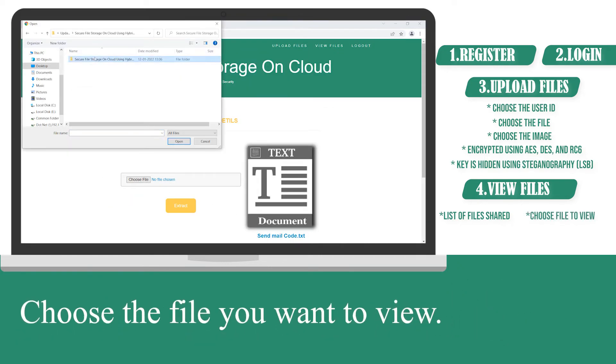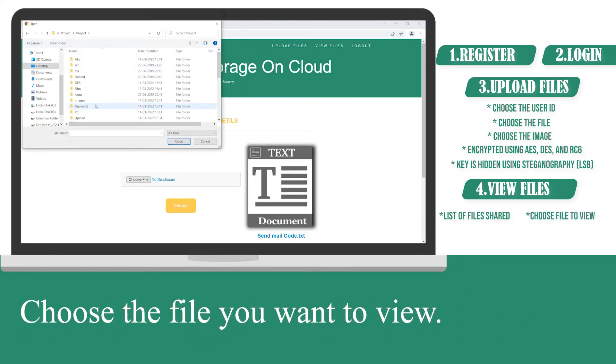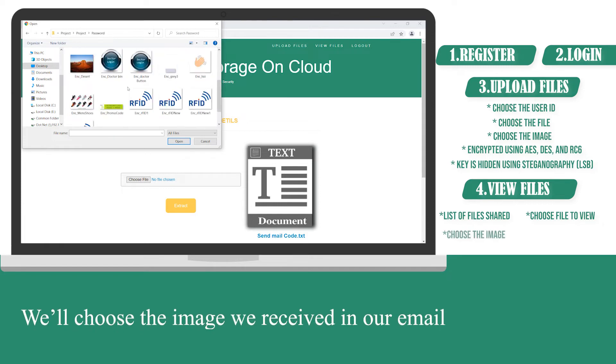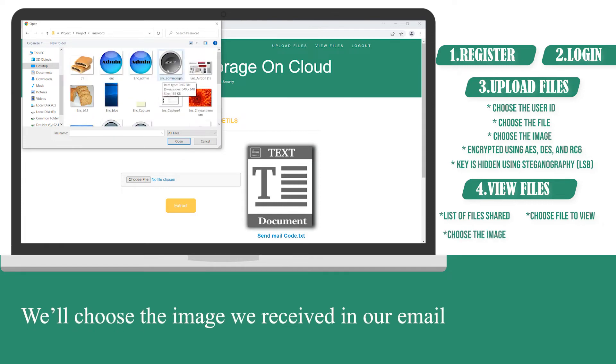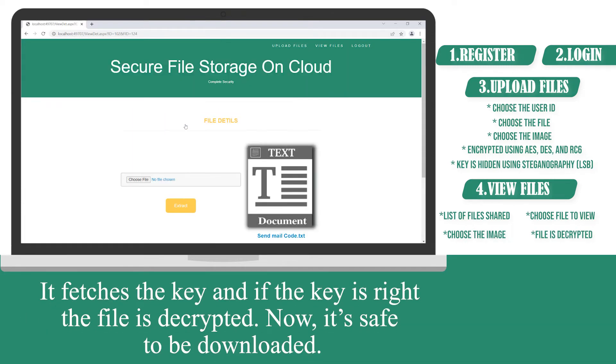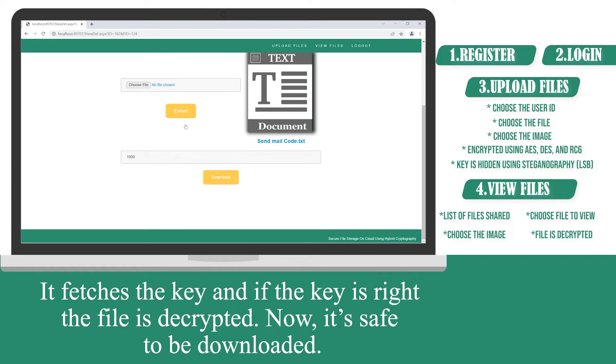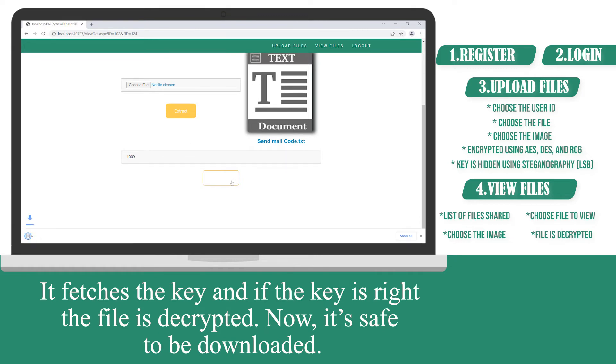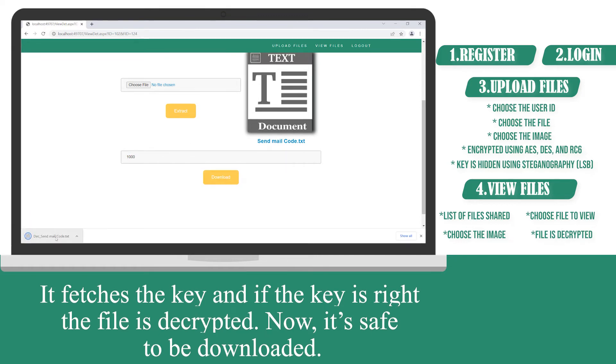Choose the file you want to view. We'll choose the image we received in our mail. It fetches the key and if the key is right, the file is decrypted. Now, it's safe to be downloaded.